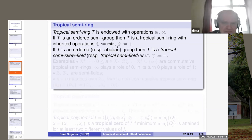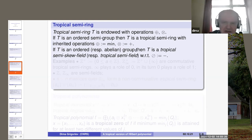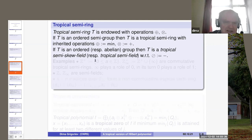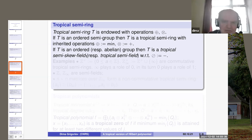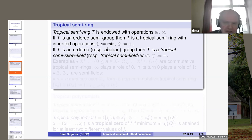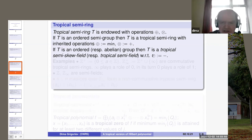If additionally T is not only a semi-group but rather a group, then it is a tropical semi-skew field — so we have tropical division, which is subtraction in the group. And if it is additionally abelian, then we can talk about a tropical semi-field, with tropical division being subtraction in the group.